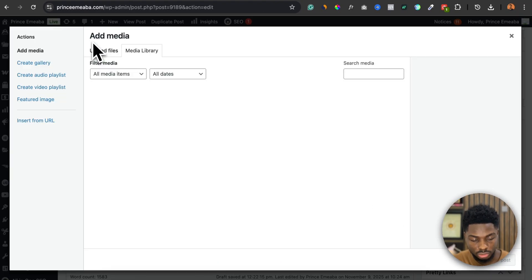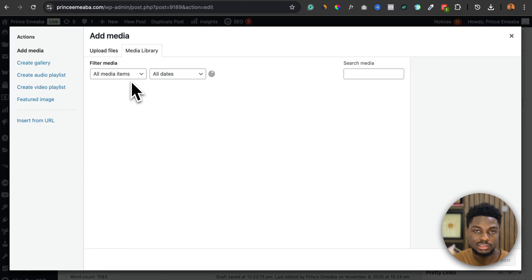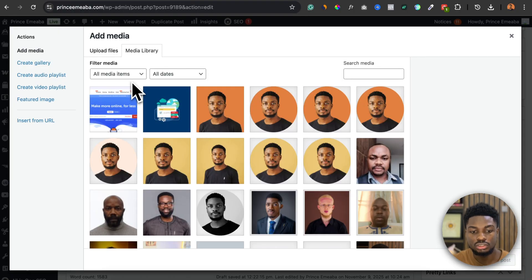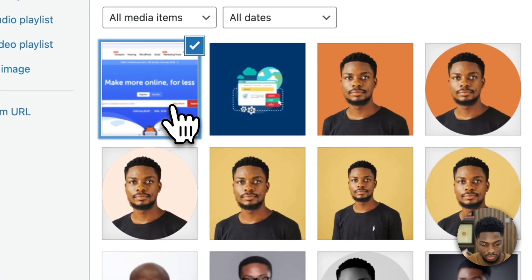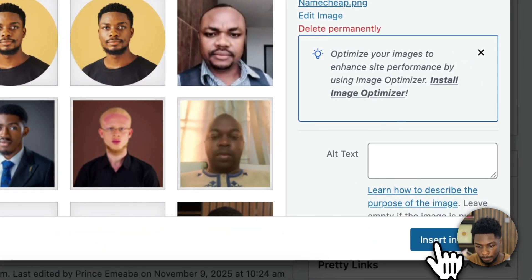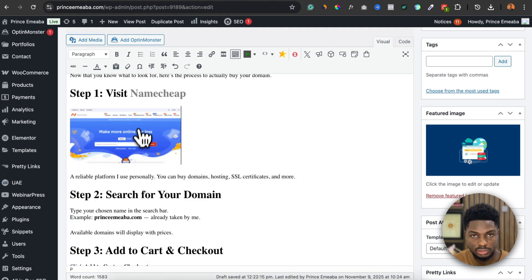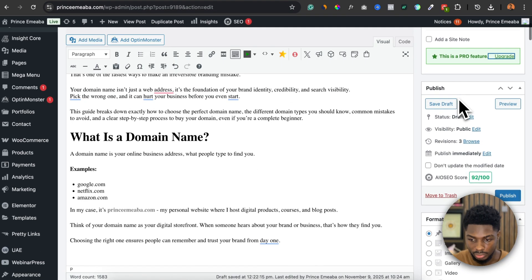The moment you do that, this window shows up. You can select images from your media library or upload a new image. I already have a screenshot I want to add, so I select this particular screenshot. You can see that the image appears really small here.